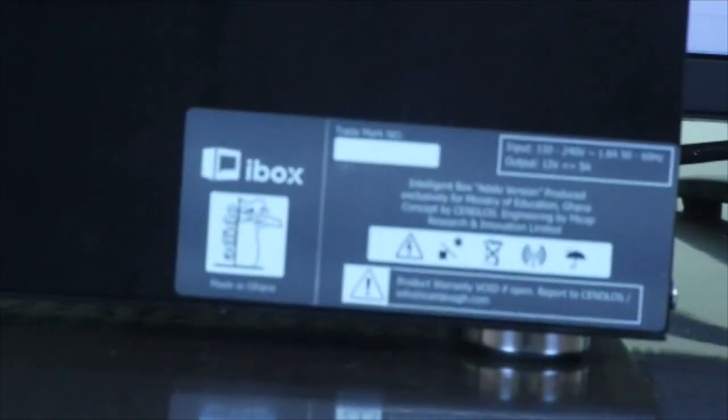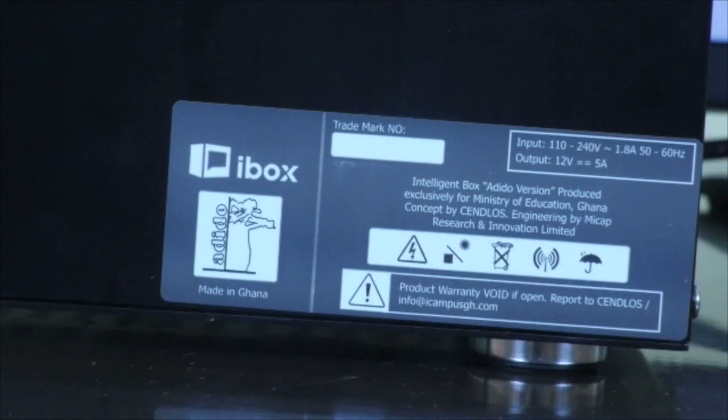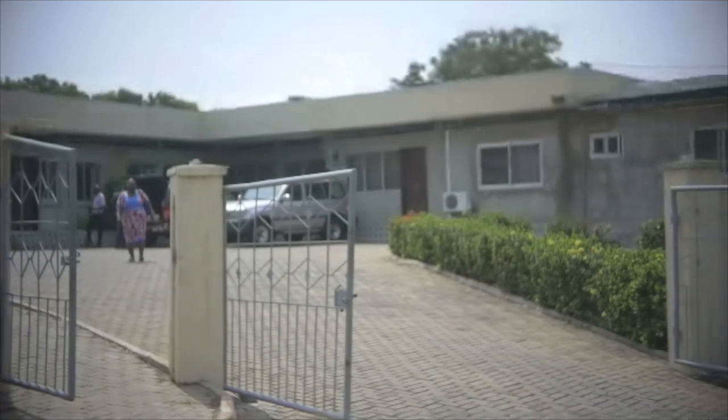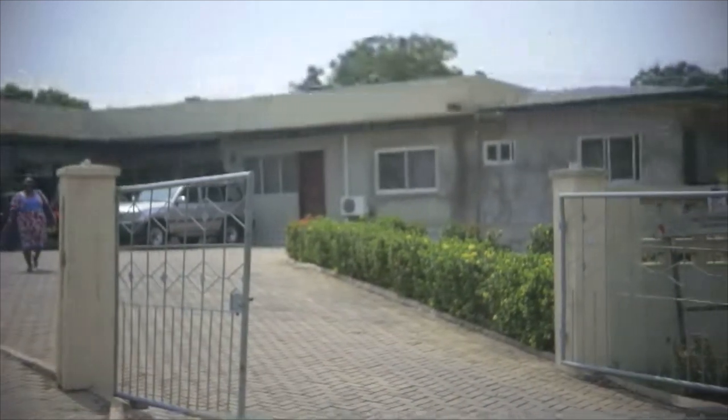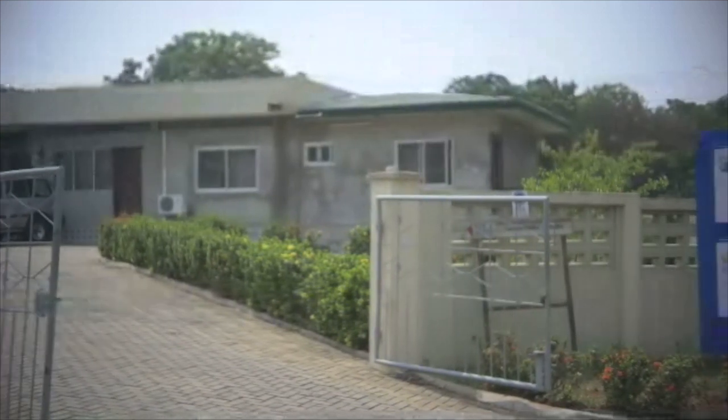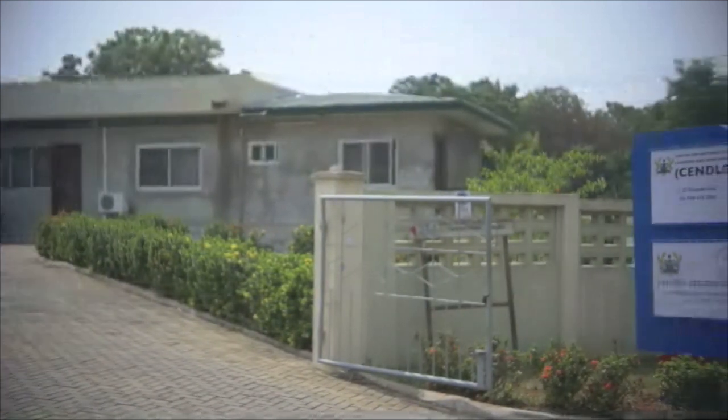All the hardware and software components of the iBox iCampus system are conceptualized, designed, and assembled in Ghana by the Center for National Distance Learning and Open Schooling, together with some local partners. The intention of SENDLOS is to make every student anywhere in the country have equal access to quality content.